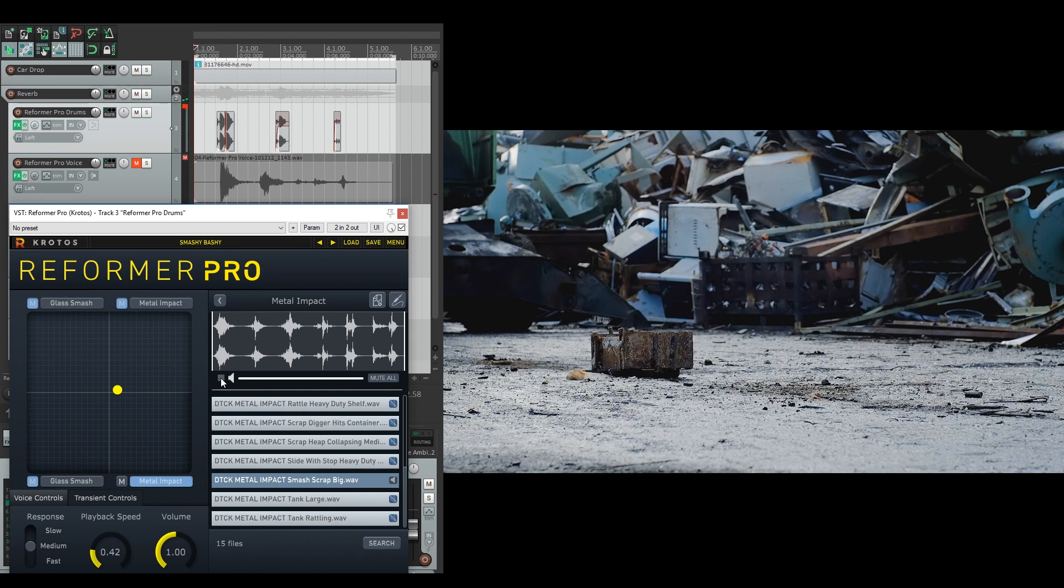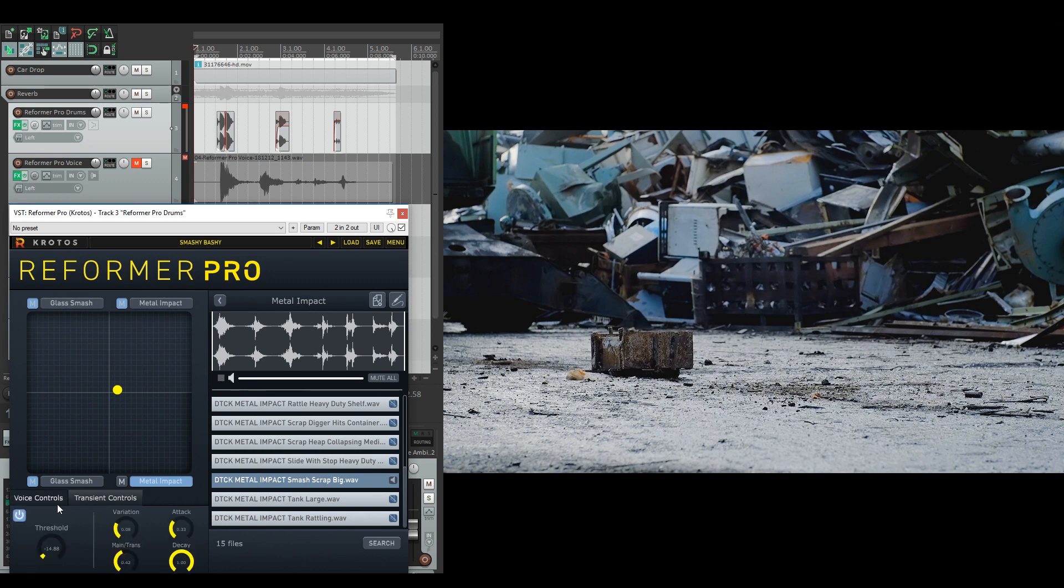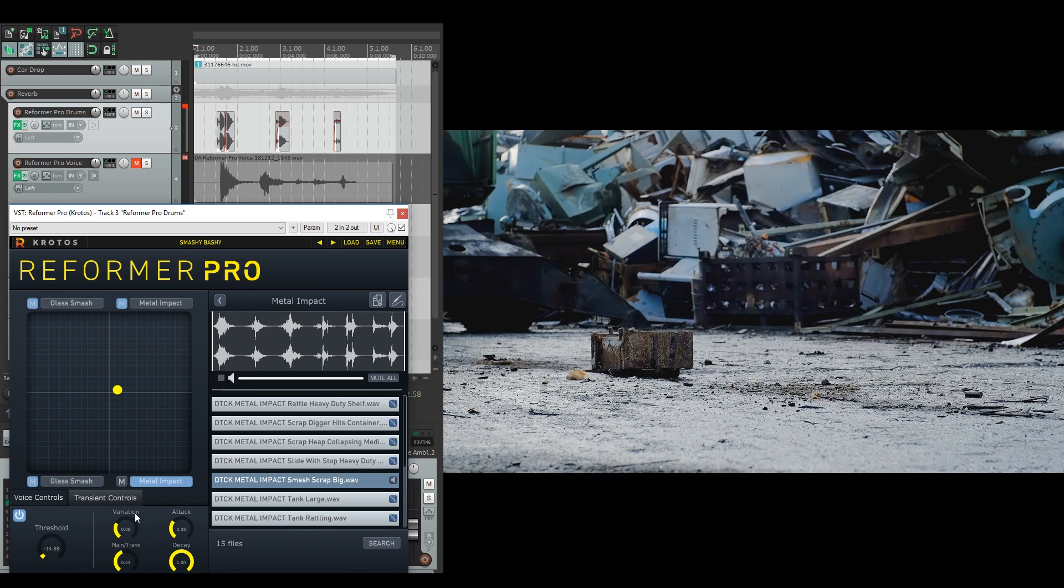It's more of the evolving sound that I've used for this one. If we go to the transient controls, you'll see this is again down at almost minus 15 so it will trigger for all of these smallest bits. And the variation is up again, so we can get a bit more interesting changes from it.